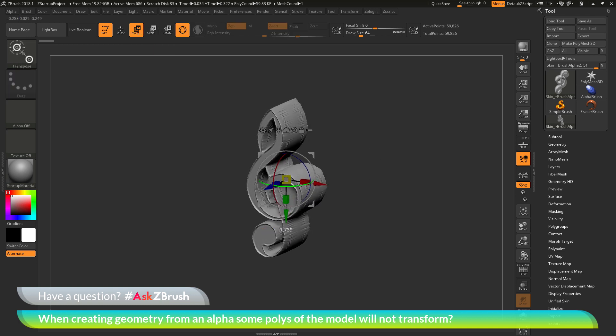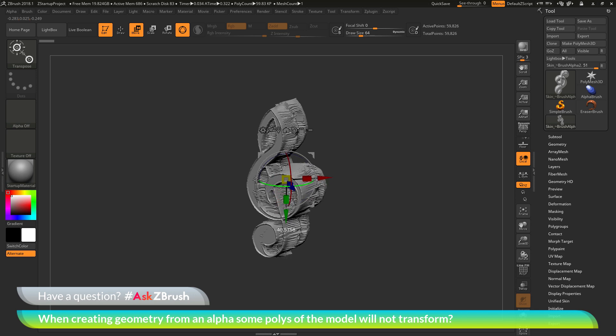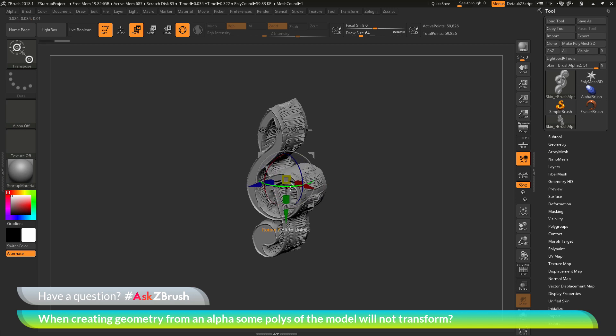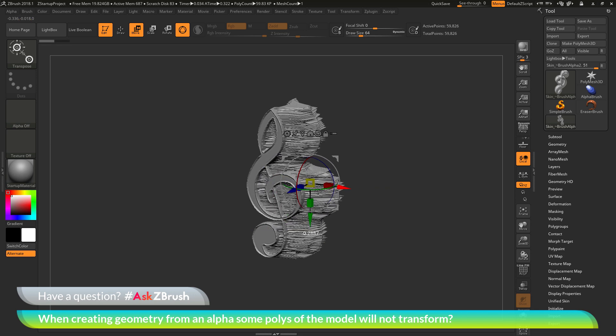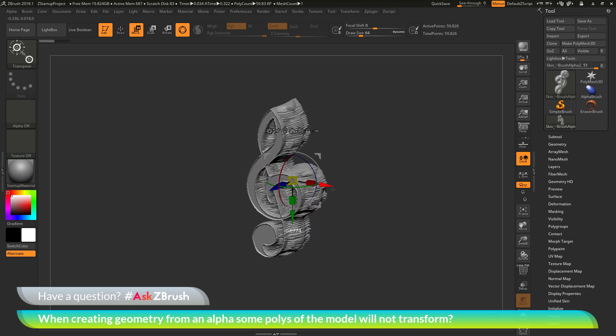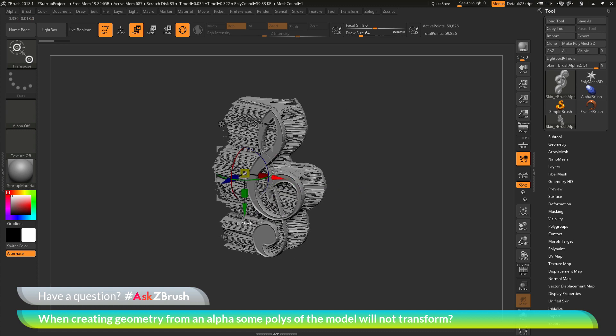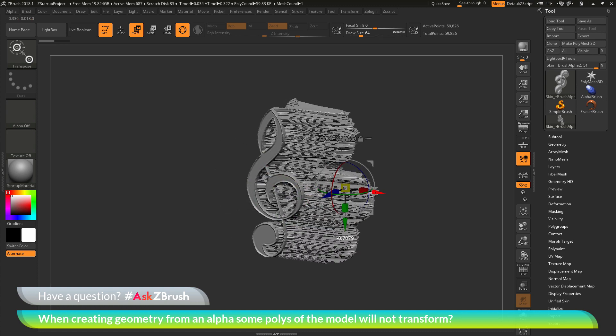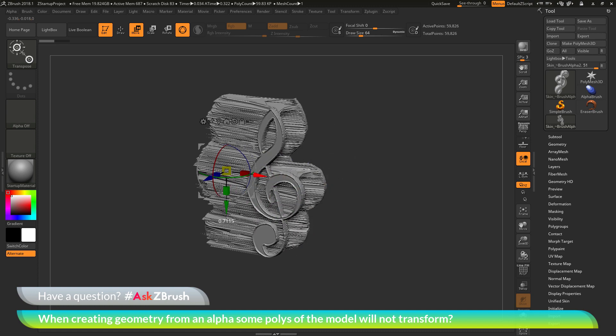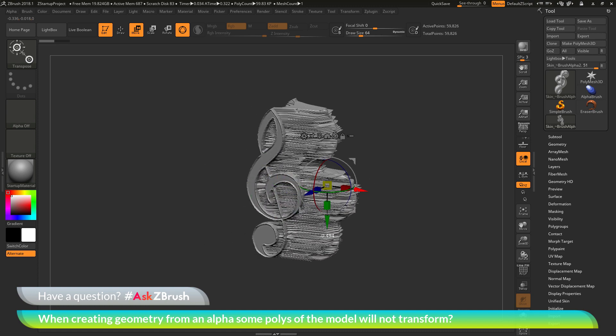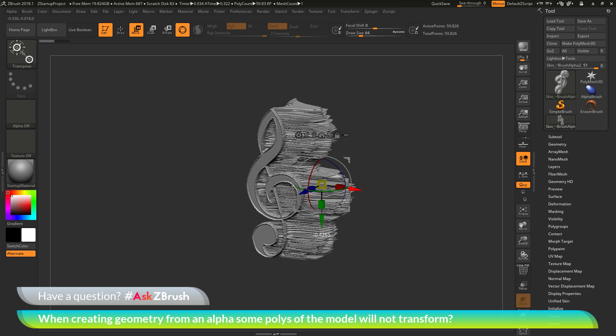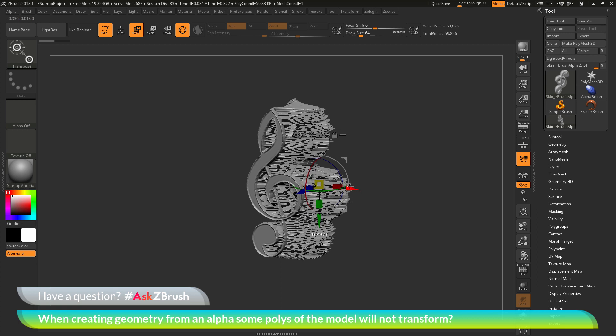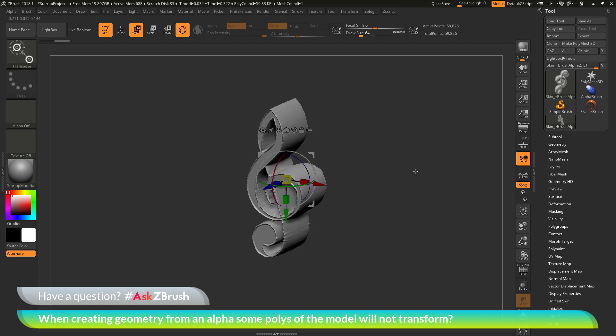As you will notice, as I perform any of these functions, only part of the geometry is going. You can see these other parts of the mesh seem to be locked, and they are not translating when I perform these actions.